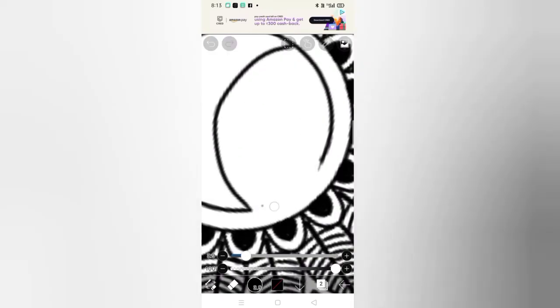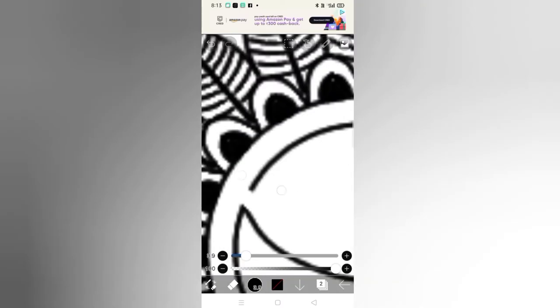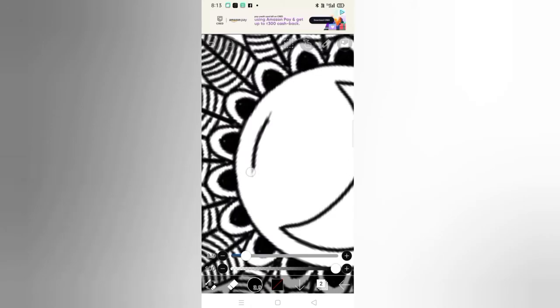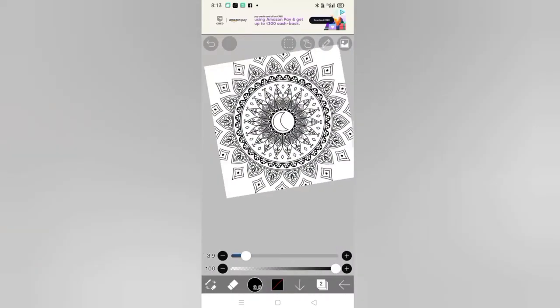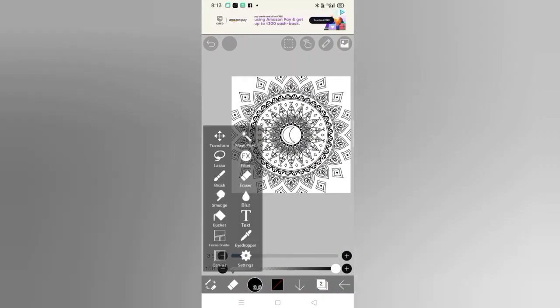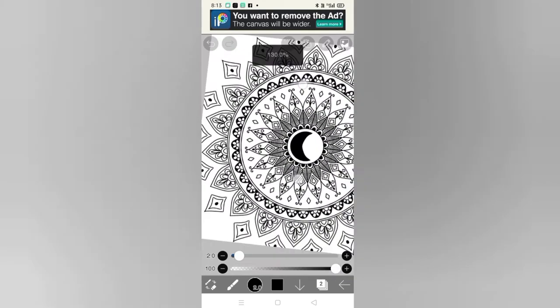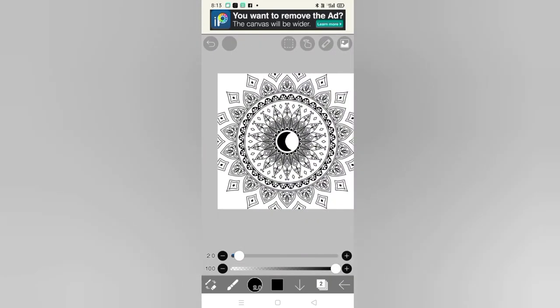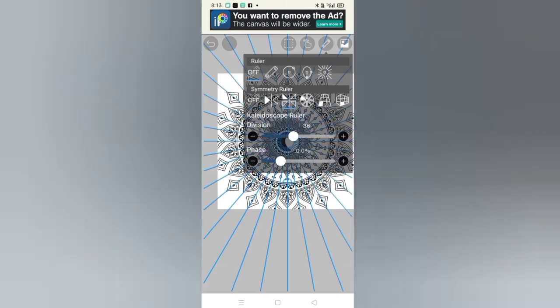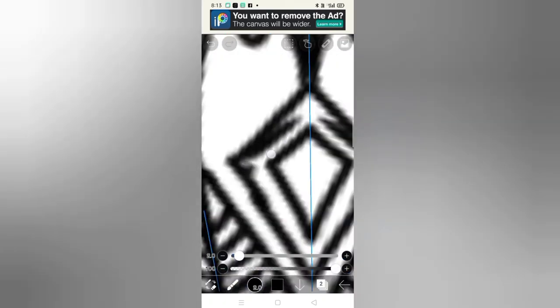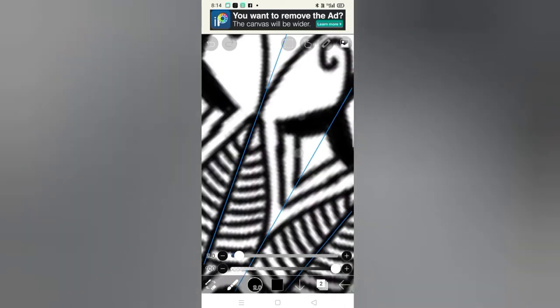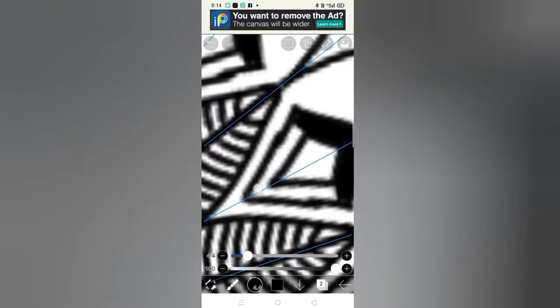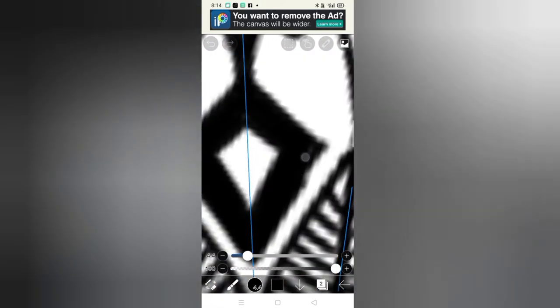Now erase the extra stuff, and after that we will do black filling inside it. So this will make it look even more and more beautiful.